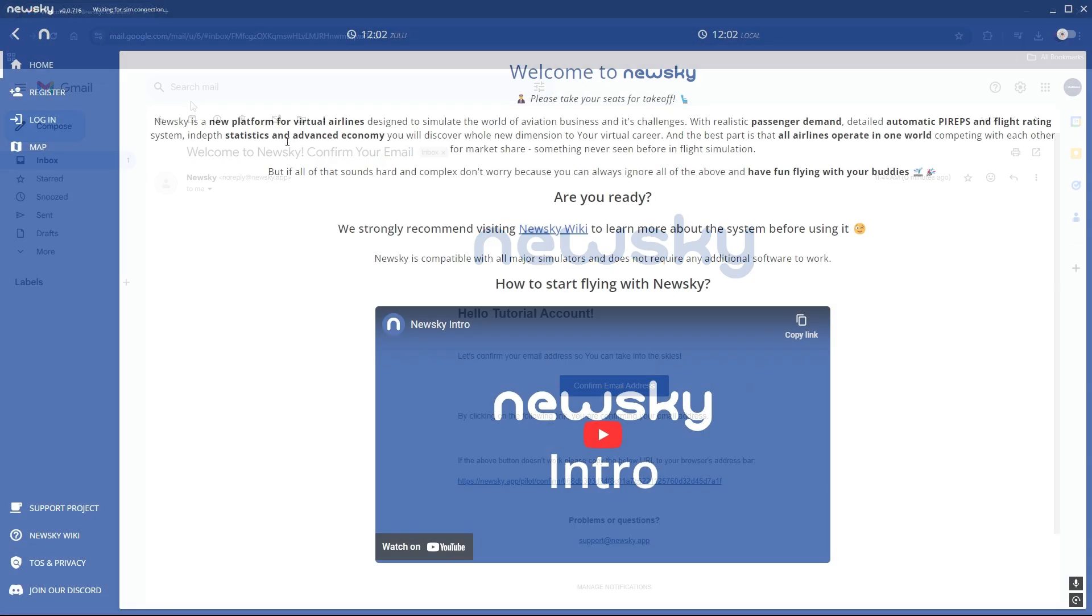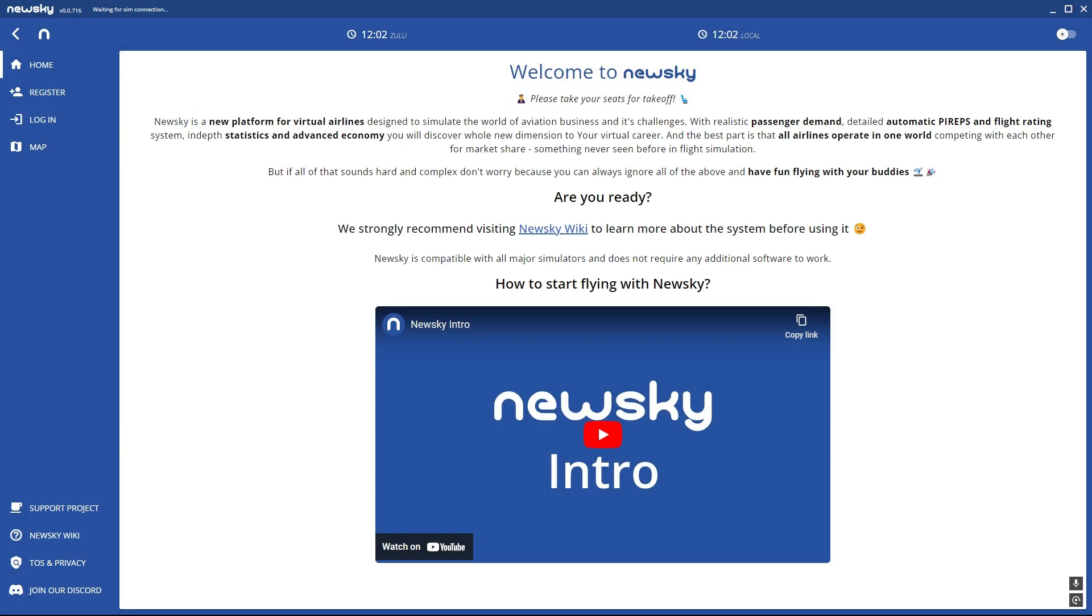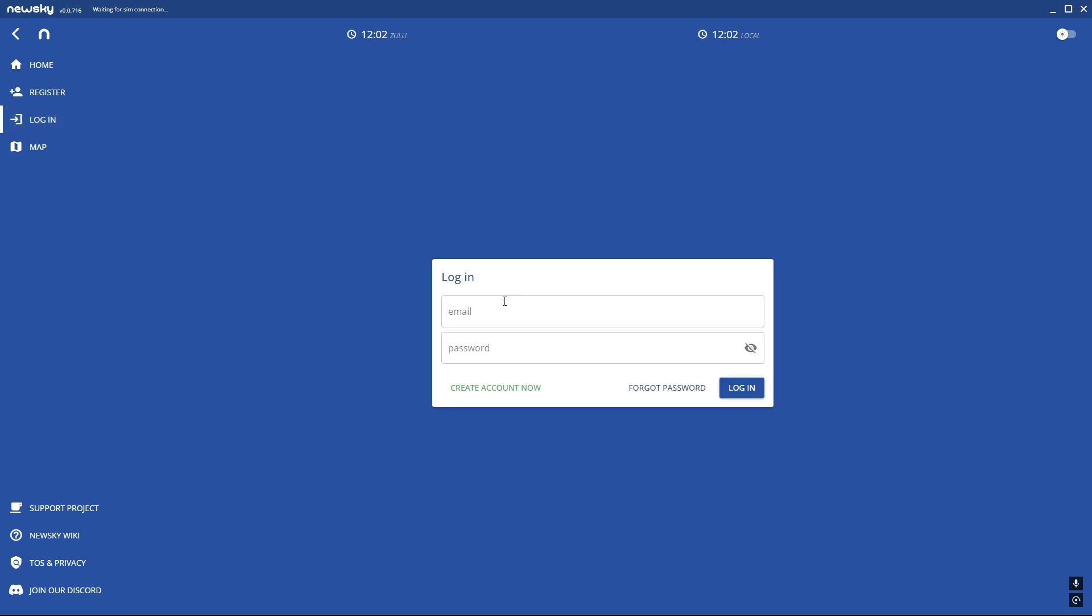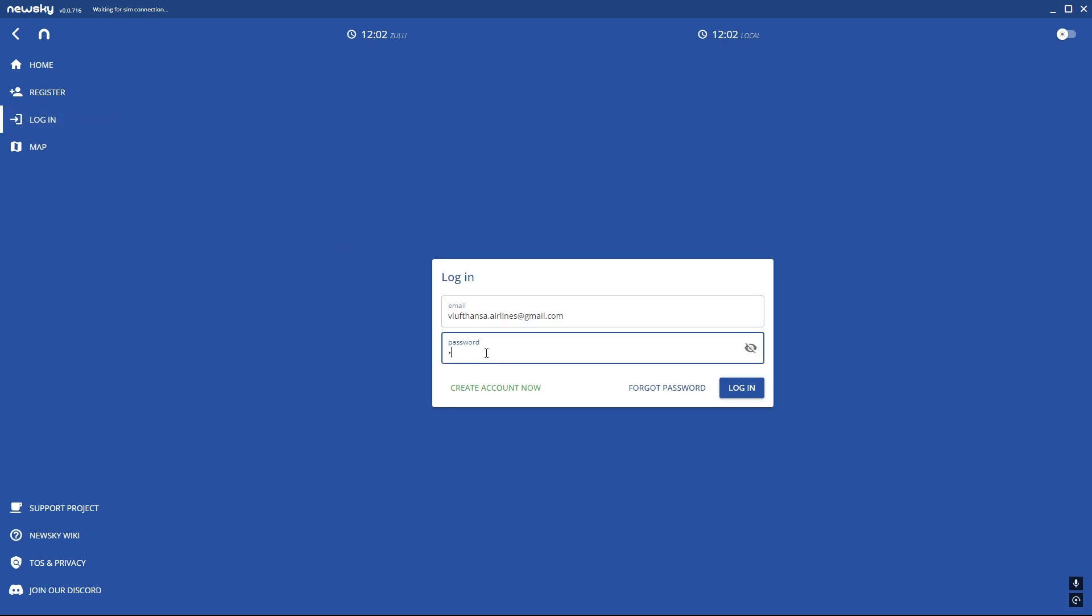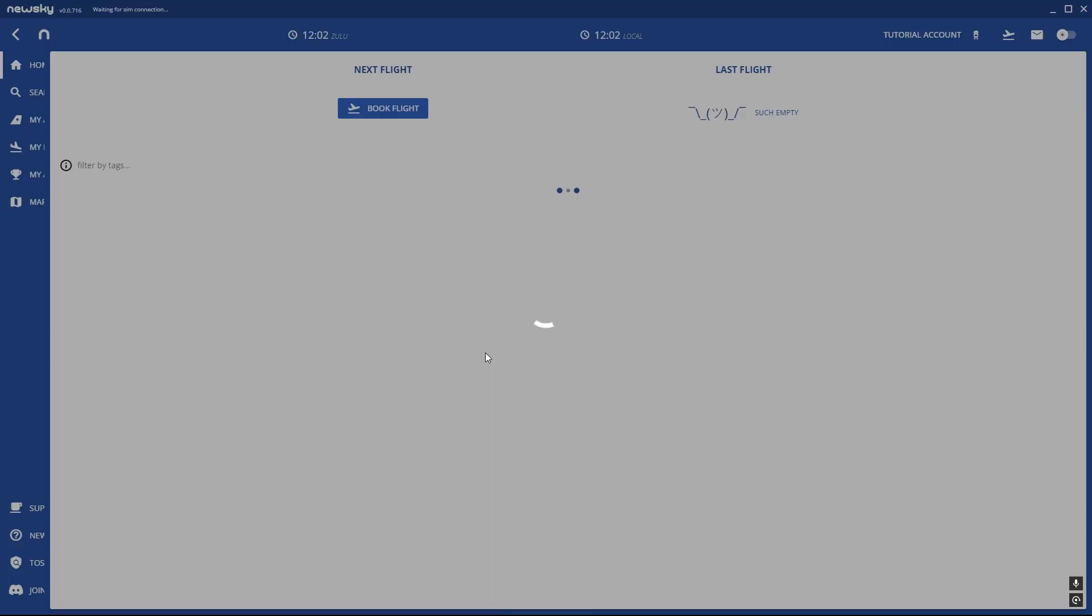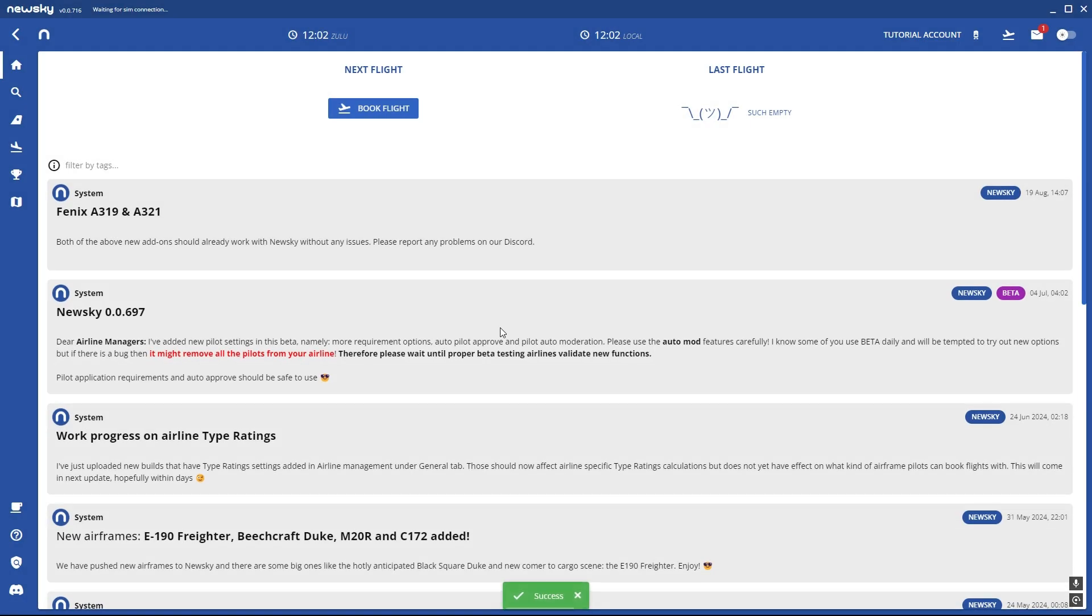Back in the app you can now press on login. Here you insert your confirmed email and your password that you selected. Now you're logged into your account.